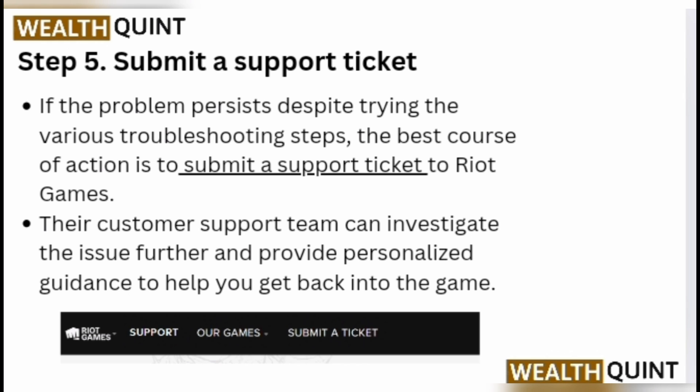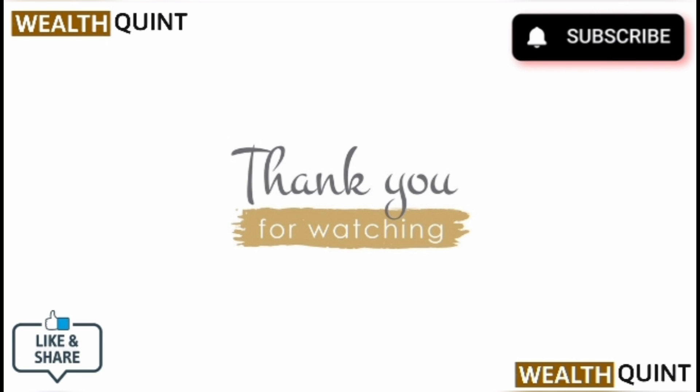Step 5: submit a support ticket. If the problem persists despite trying the various troubleshooting steps, the best course of action is to submit a support ticket to Riot Games. The customer support team can investigate the issue further and provide personalized guidance to help you get back into the game.